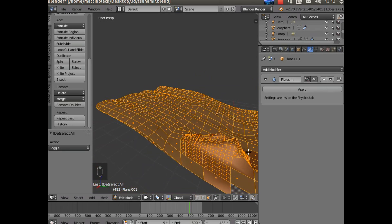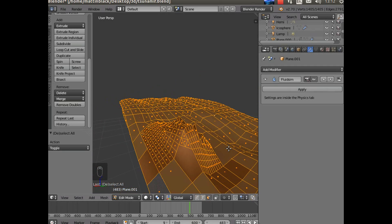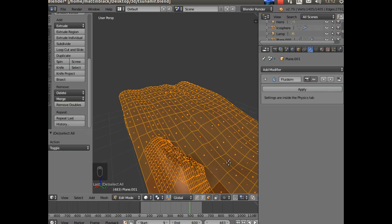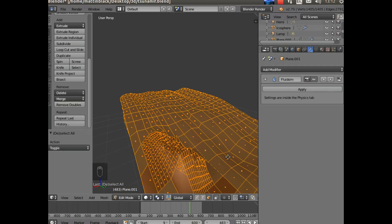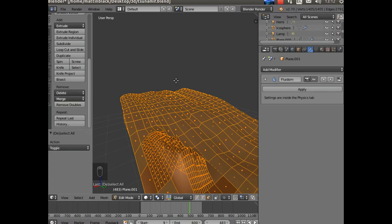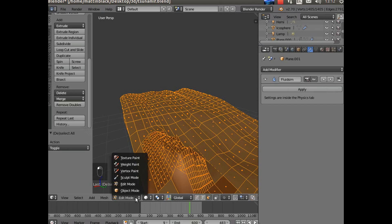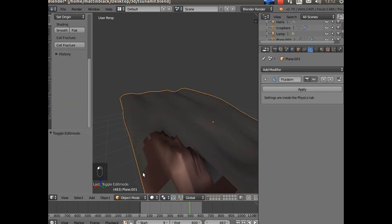That's the ground but it's quite important because it controls the way that the water moves when it flows out away from the city. So I'll move that back. Oops, of course need to be in object mode first. I'll move that back.